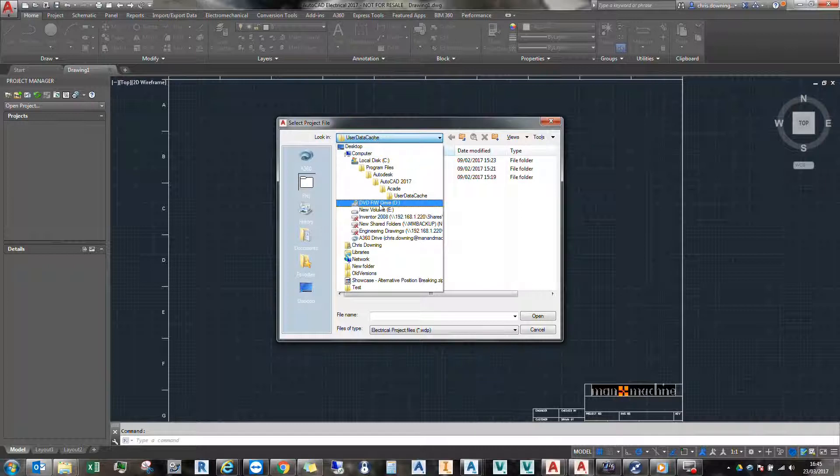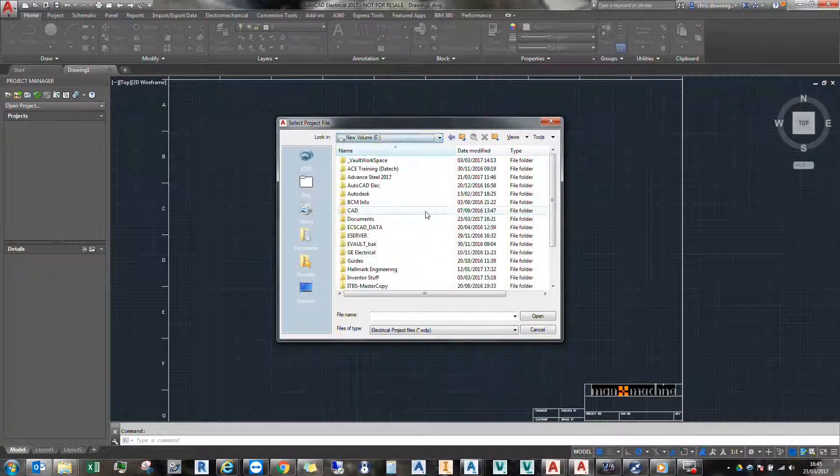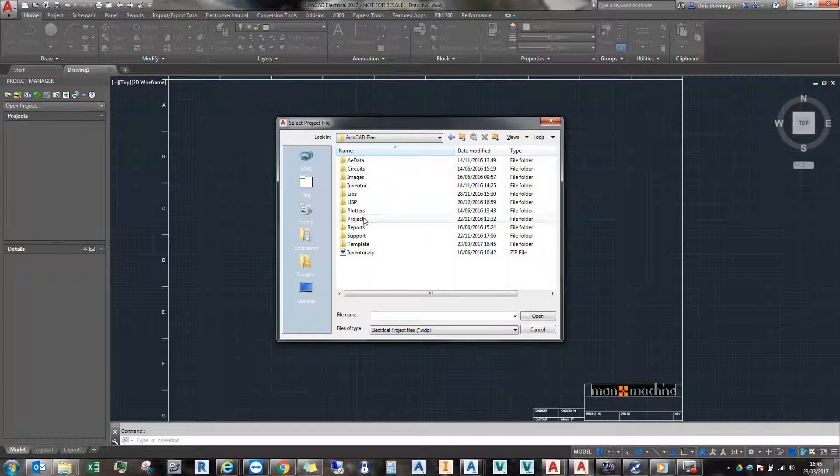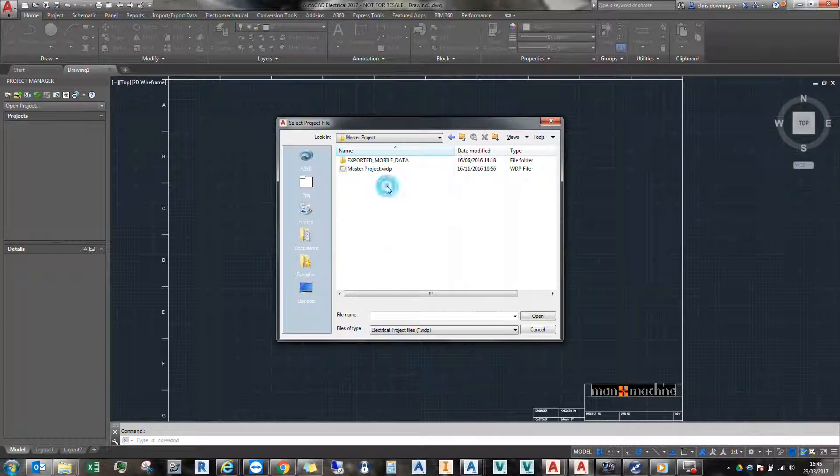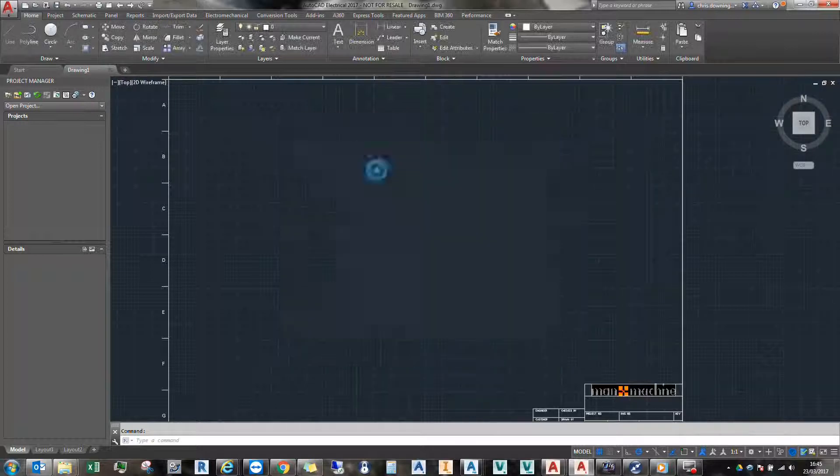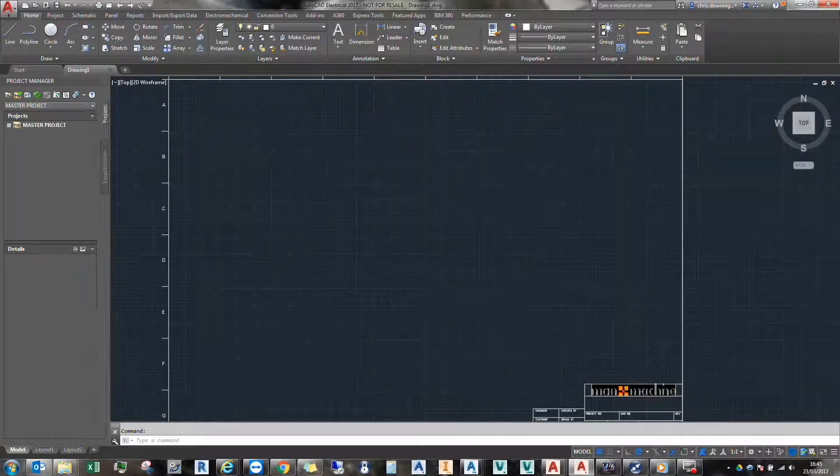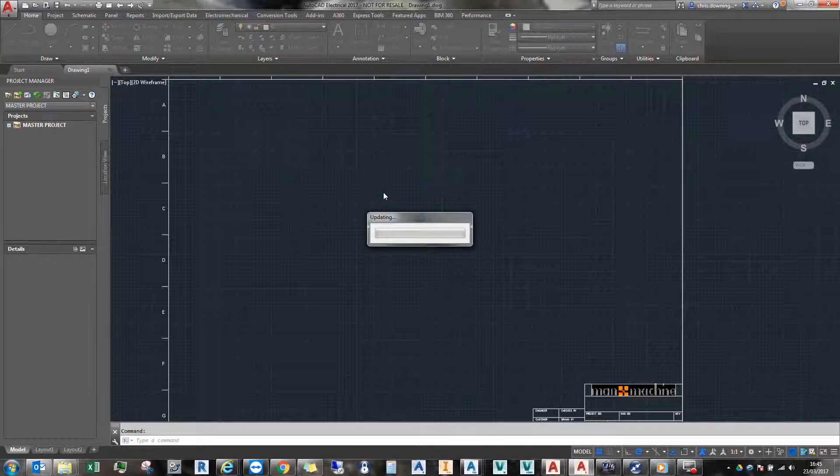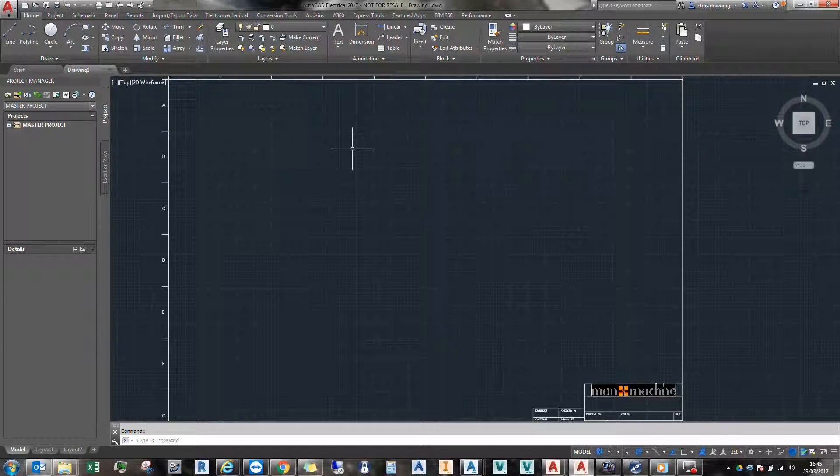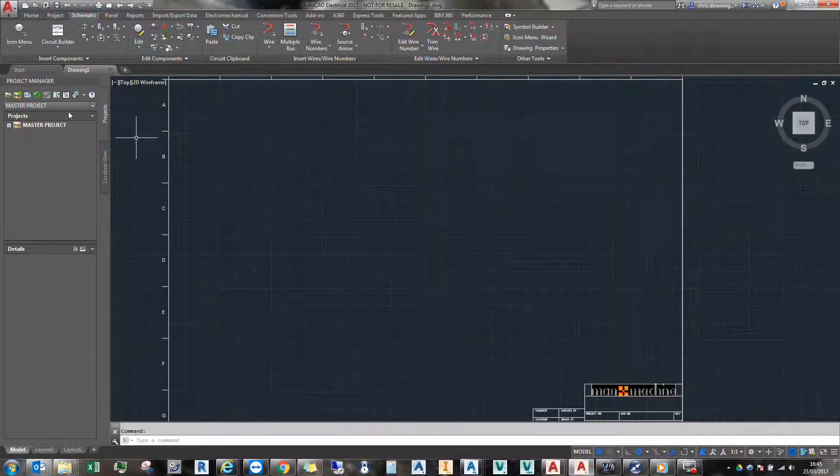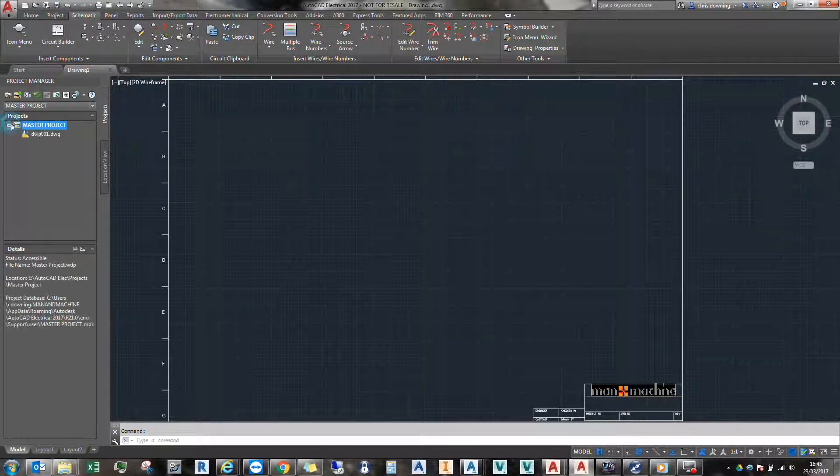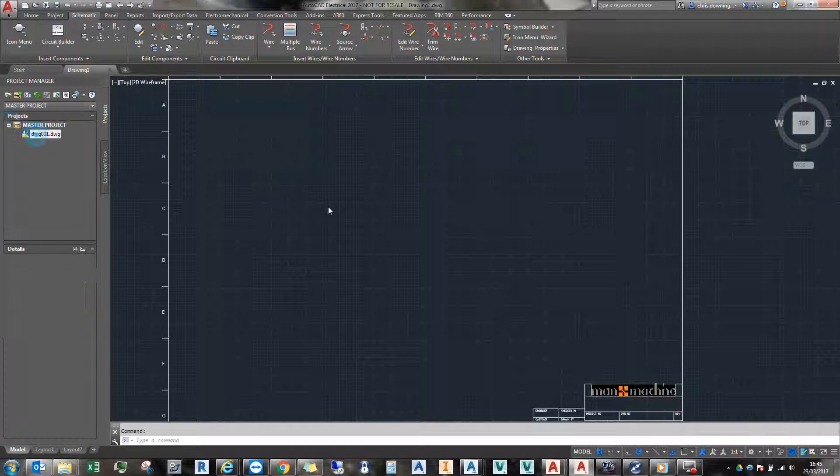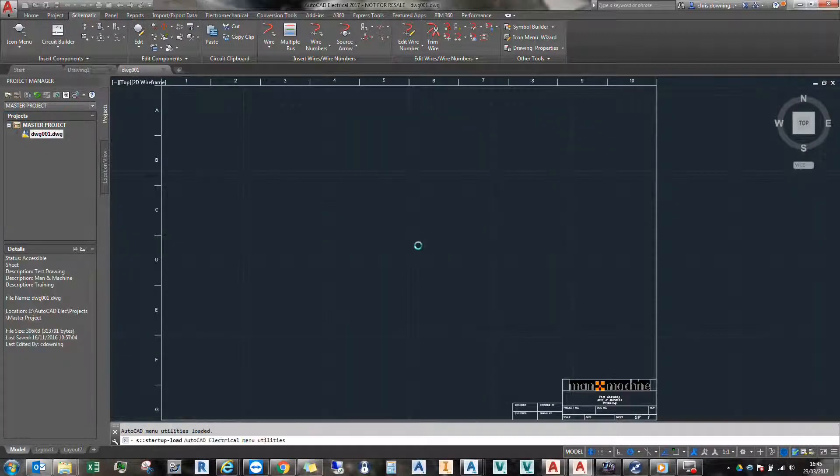And just take me to my new location for my projects. And we'll just open up, I'll use this master project here. Alright, so what we need to do is just open a drawing, first drawing there.